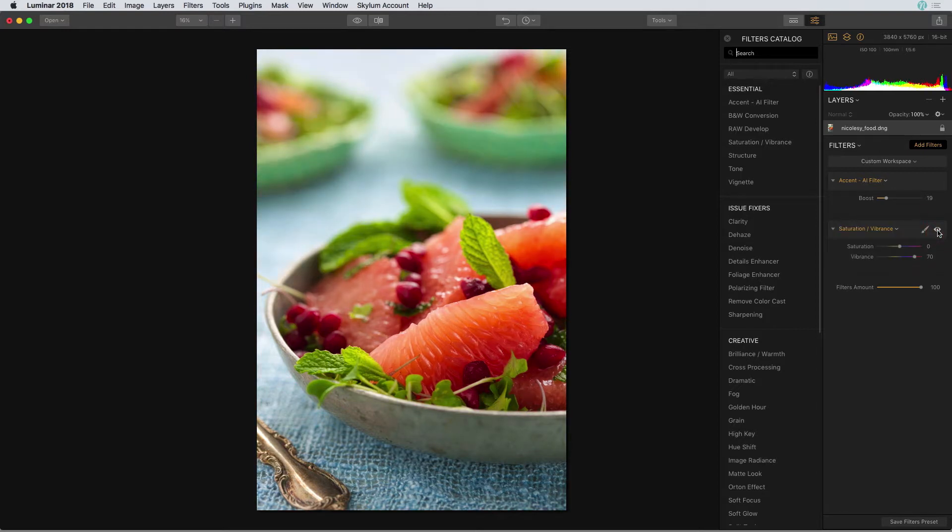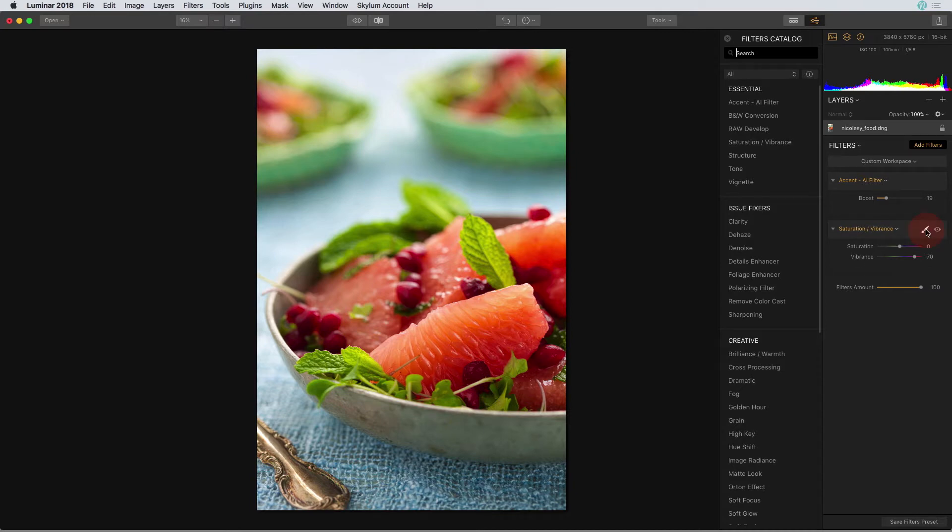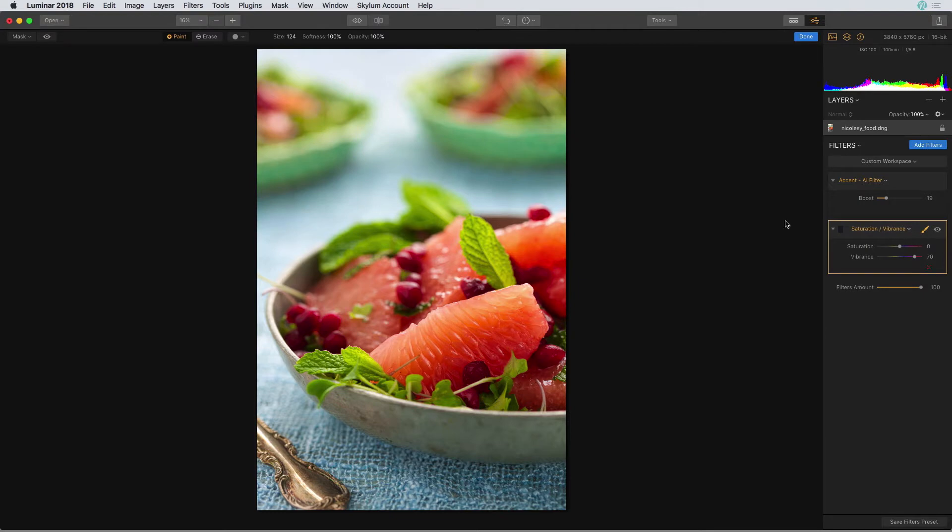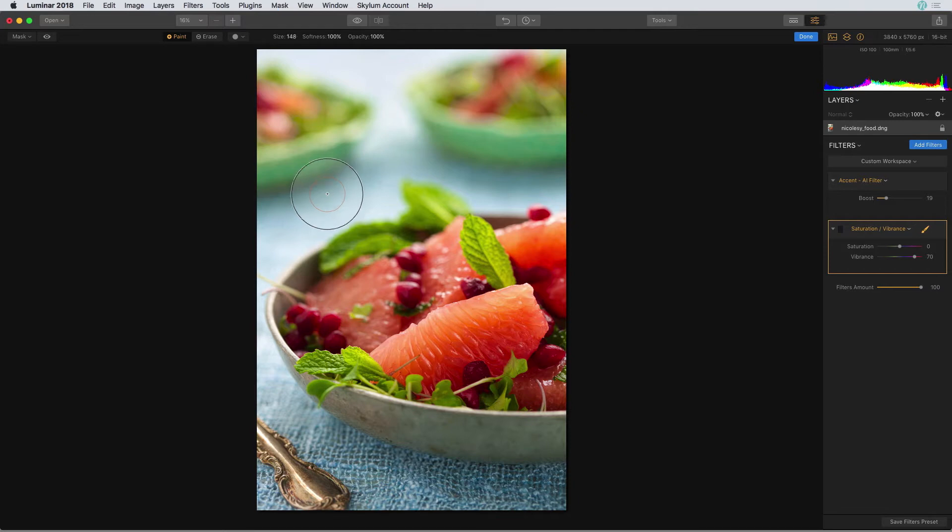So I'm going to use the brush tool but only on this filter in order to make those selective edits. I'll click on this brush icon in that saturation vibrance filter and choose brush. I want to make sure that I'm painting in so that little plus icon is visible and I'm also going to increase the brush size by using the right bracket key.